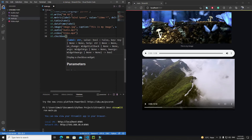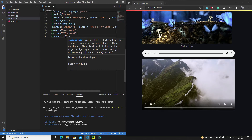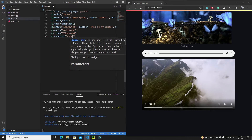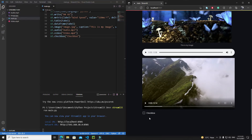We can also pass on_change callback events for the checkbox, and we can assign a unique key or identifier to distinguish it from other checkboxes on the same web app. First, let's pass a label argument — I'll say 'checkbox'. If I save it and run it, here you can see we have a checkbox with the label.